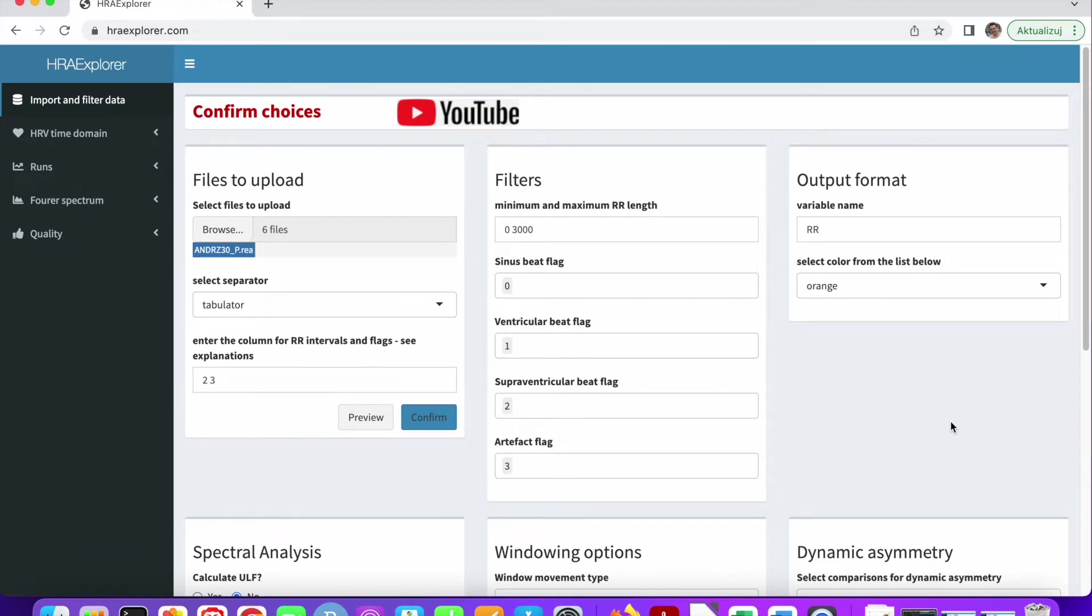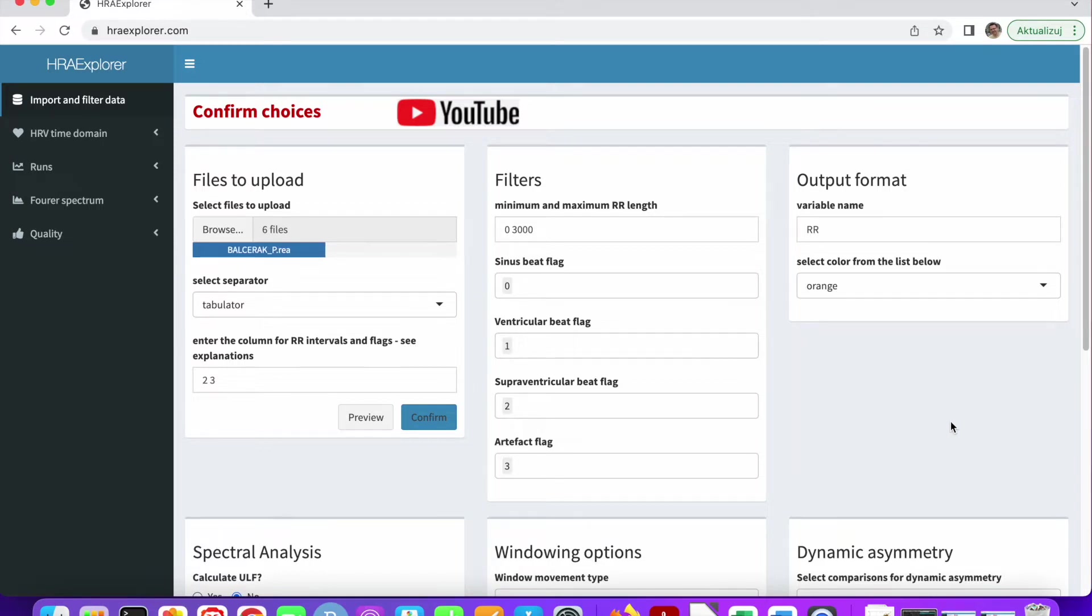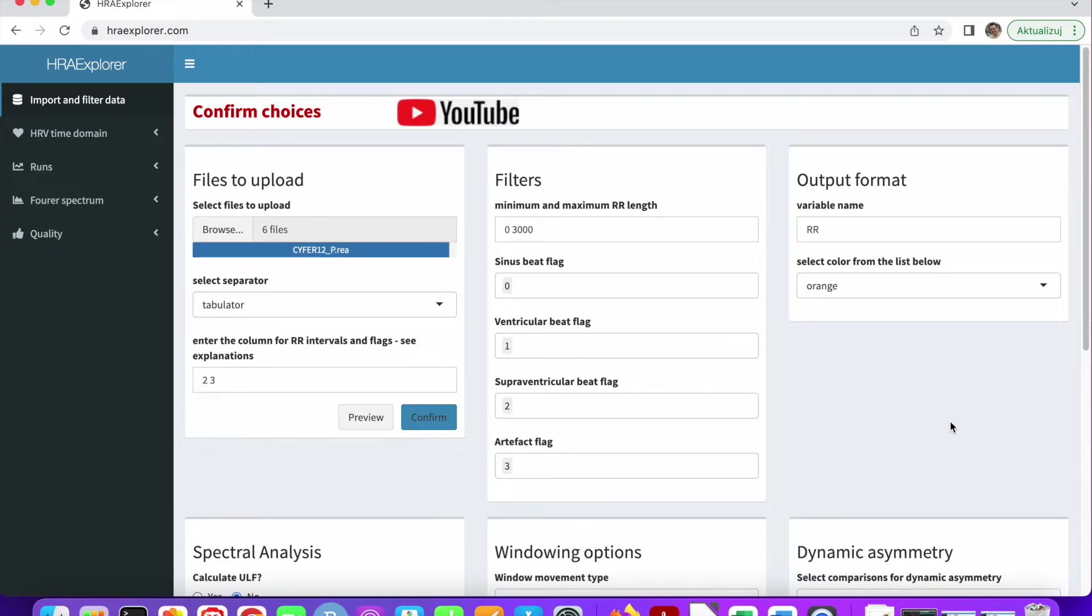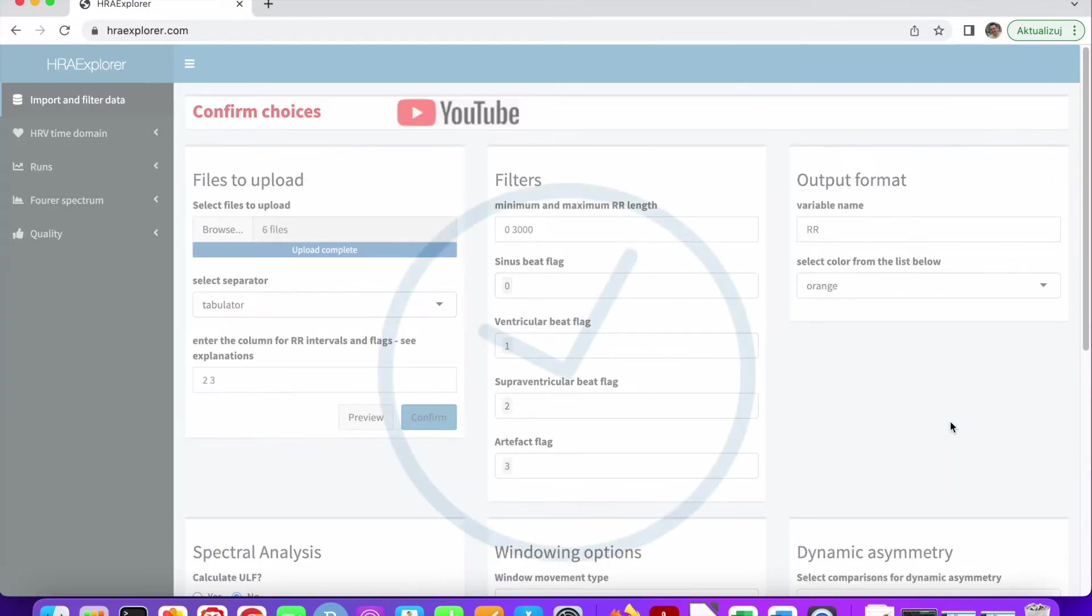It takes some time to upload them because these are quite big files as you will soon see. And now all the files have been uploaded.